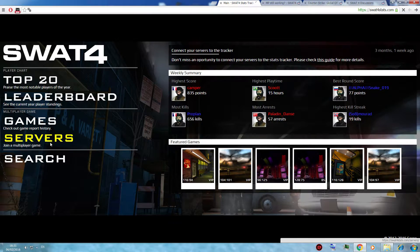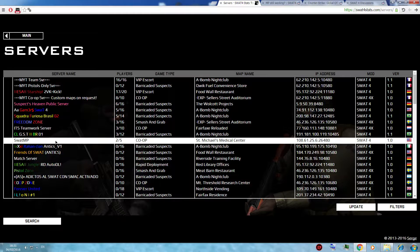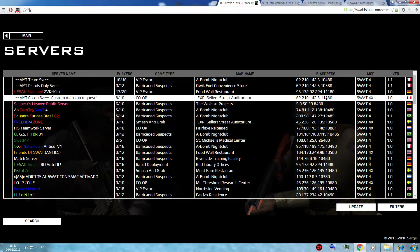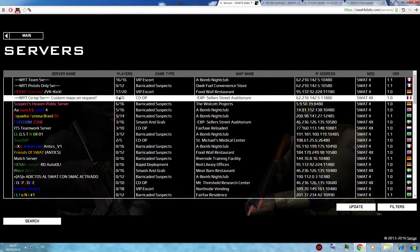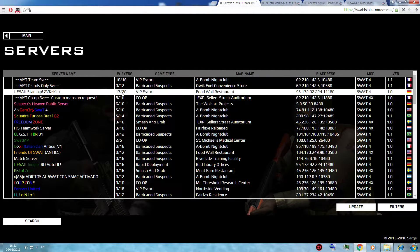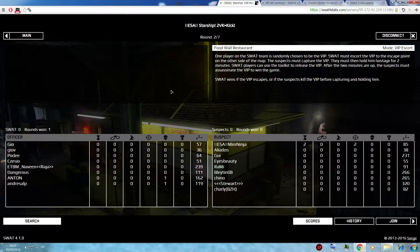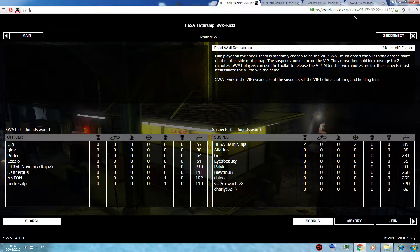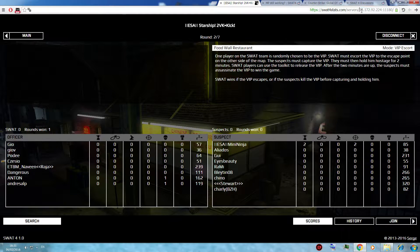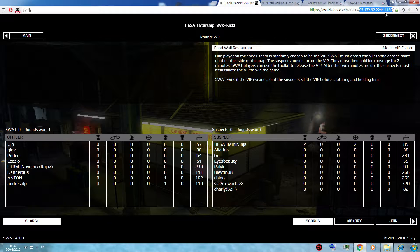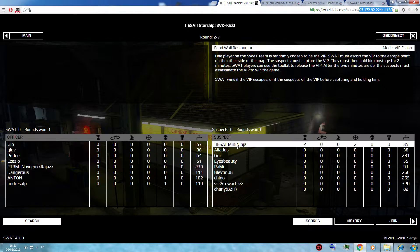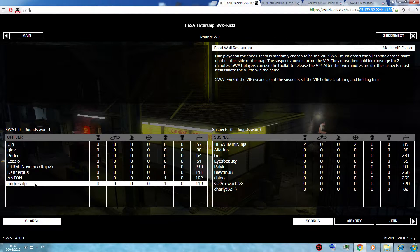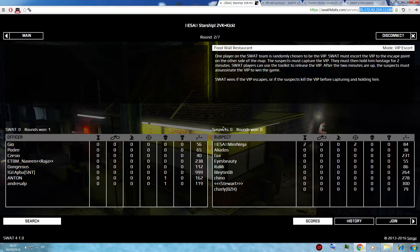You go to the servers tab. You pick a server to your liking, for example, ESA server. You copy the IP and port. And you can actually see who is playing on the server right now.